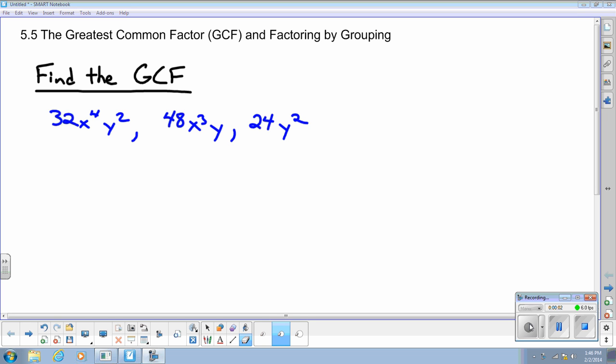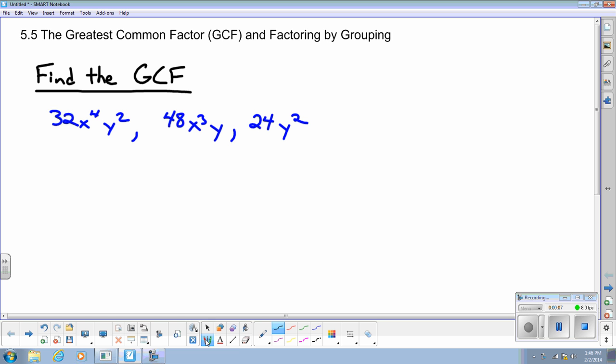Here we are at Lesson 5.5, The Greatest Common Factor and Factoring by Grouping. I have several examples that I'll go through with you in this lesson. Feel free to write them down or just watch — it's up to you.